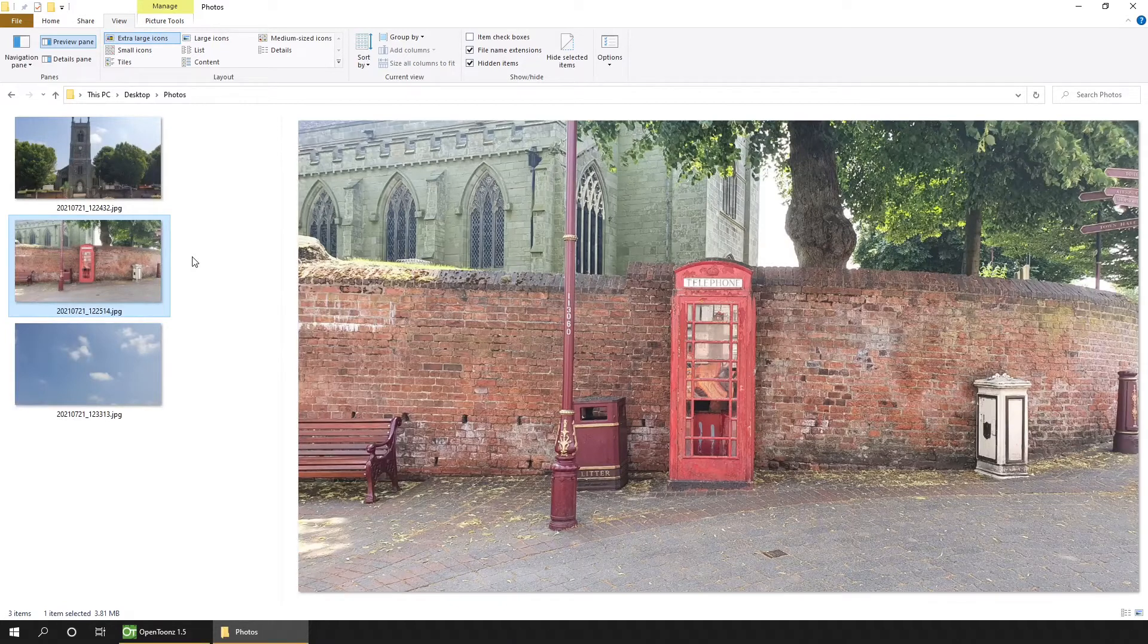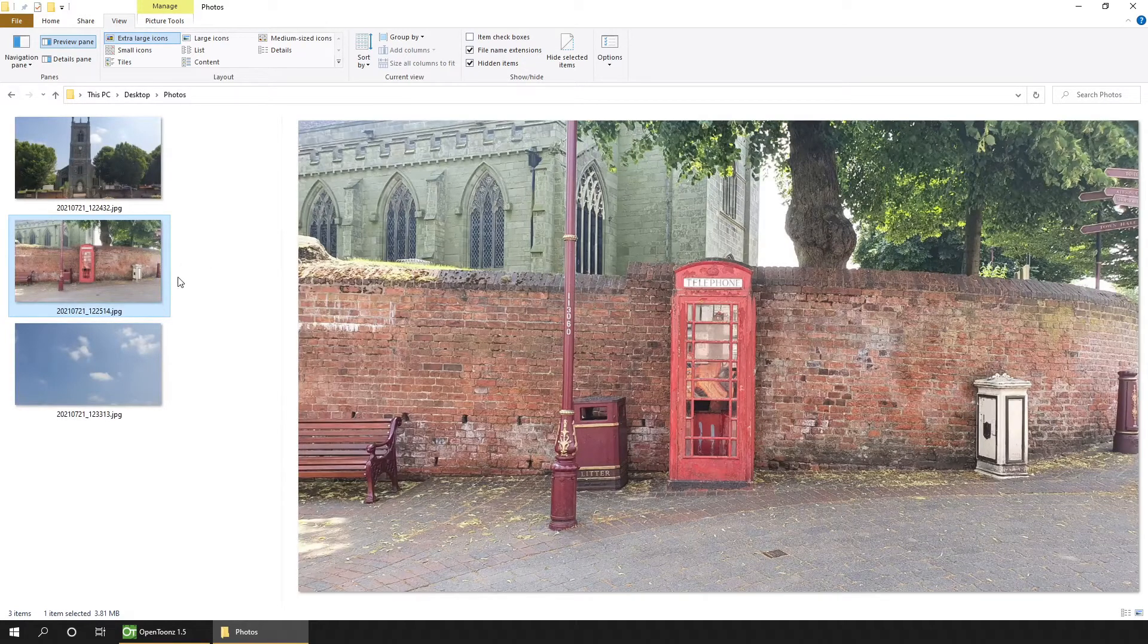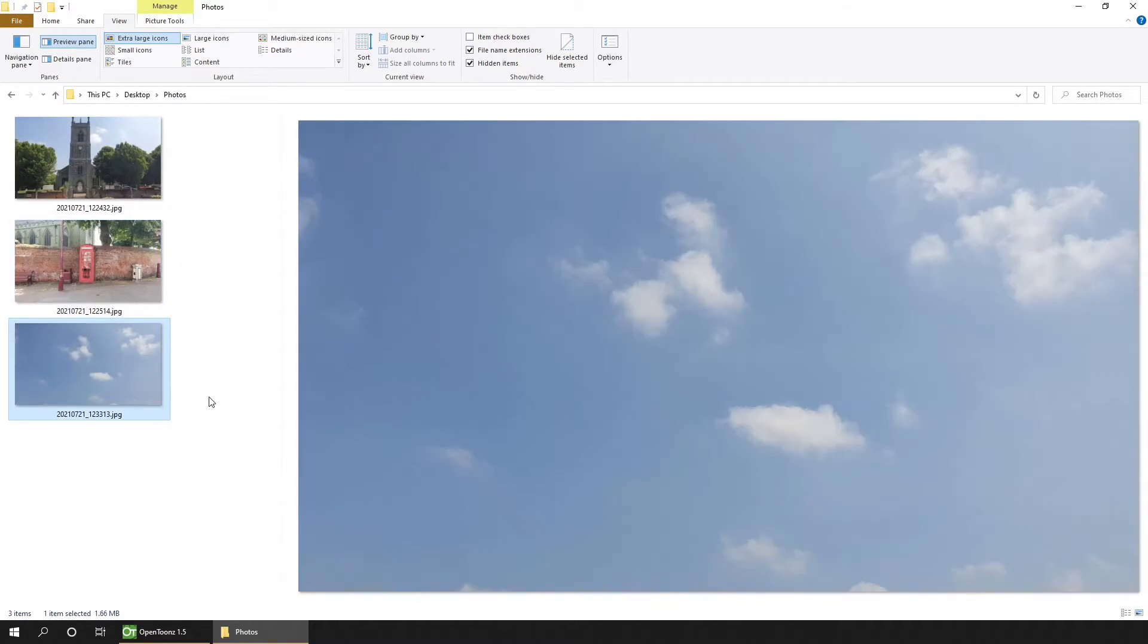And finally, I thought I'd show how to change the sky behind everything. So I took a separate photo of the sky. And having a separate photo of the sky will be really useful next week when we start to animate these images.